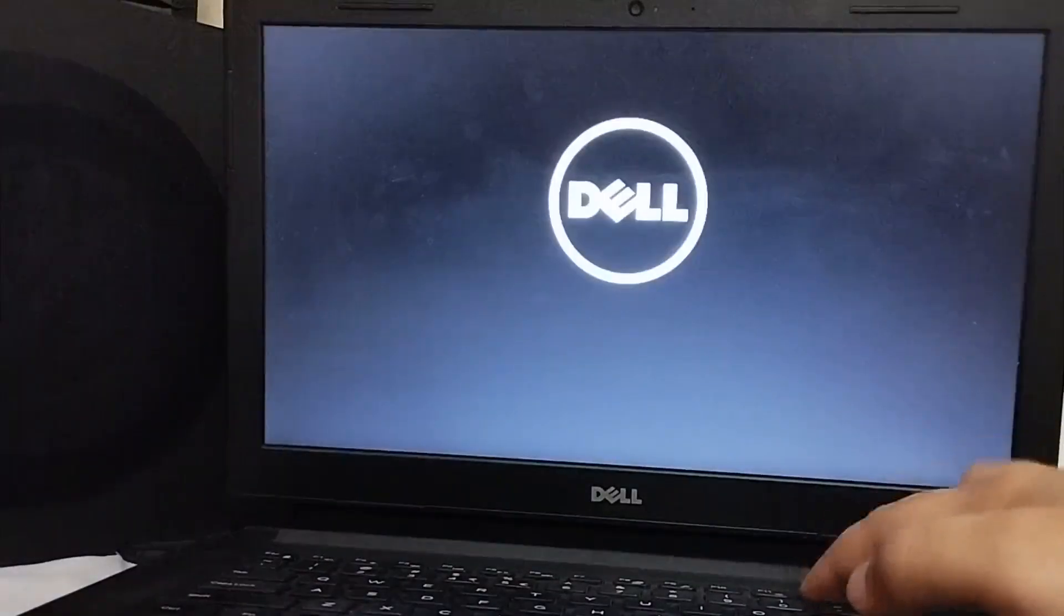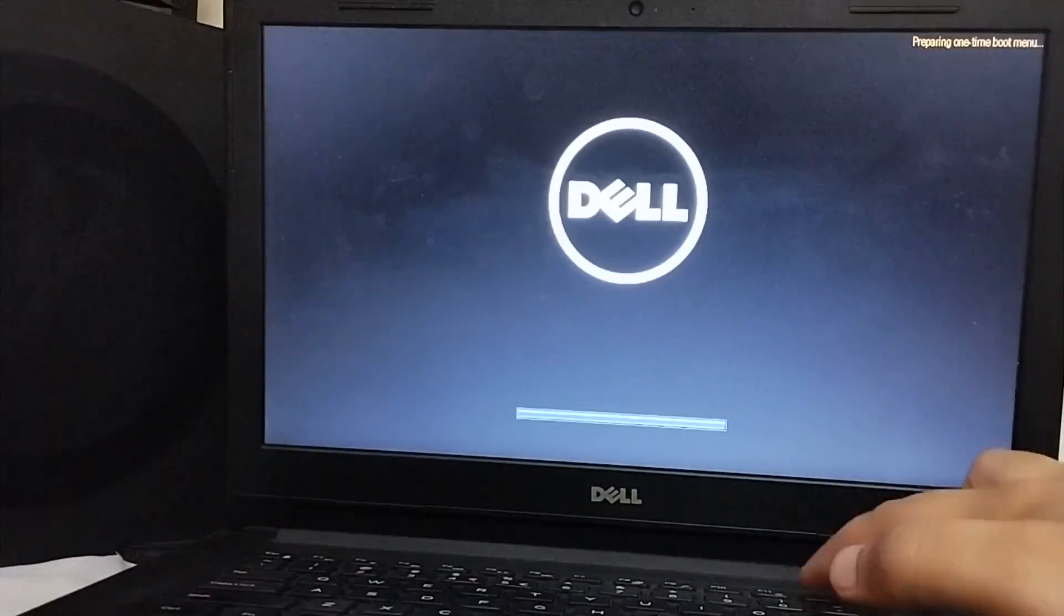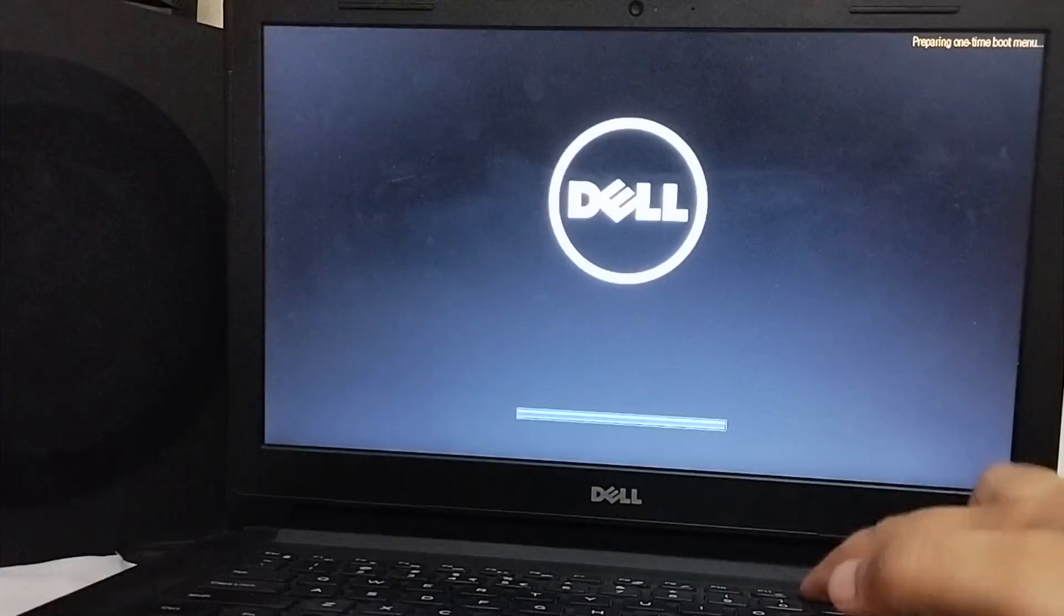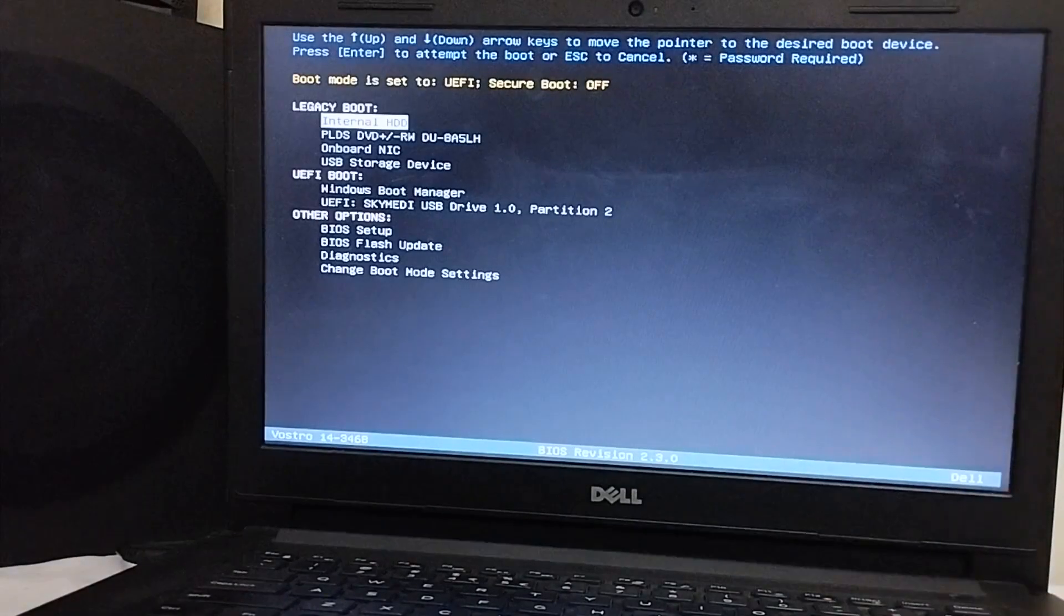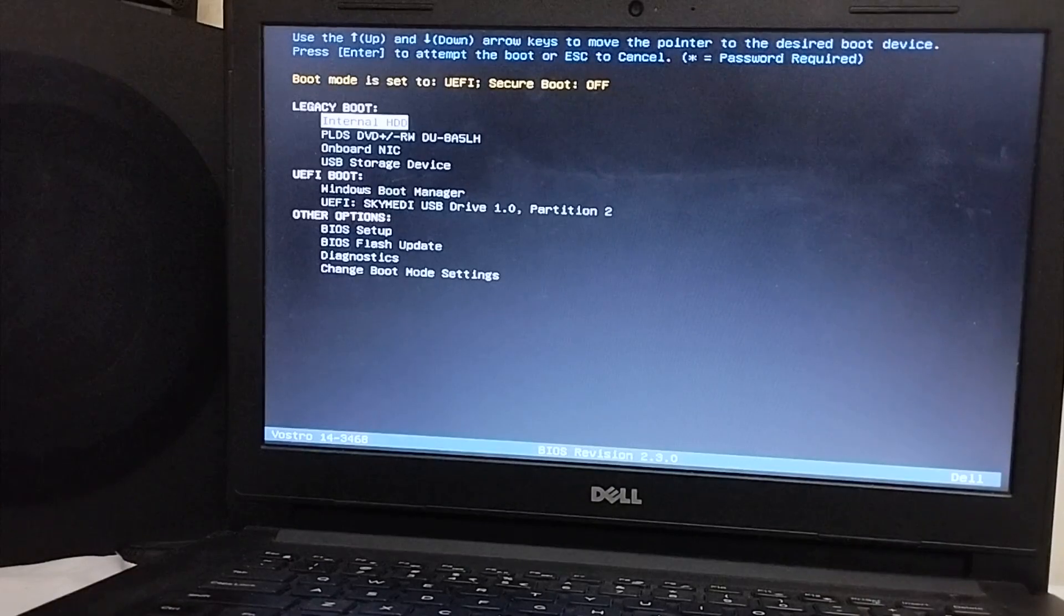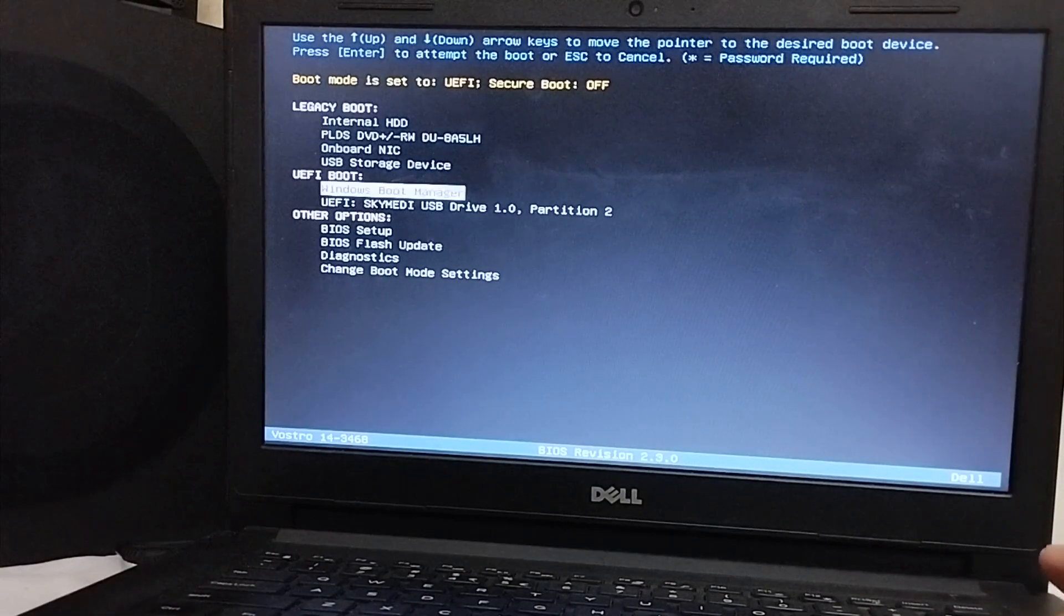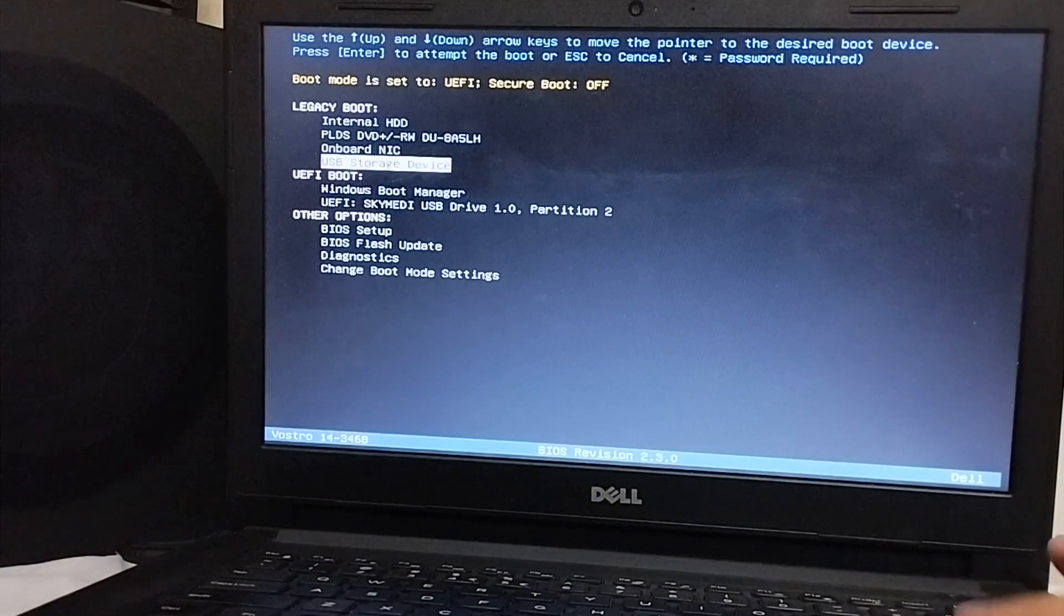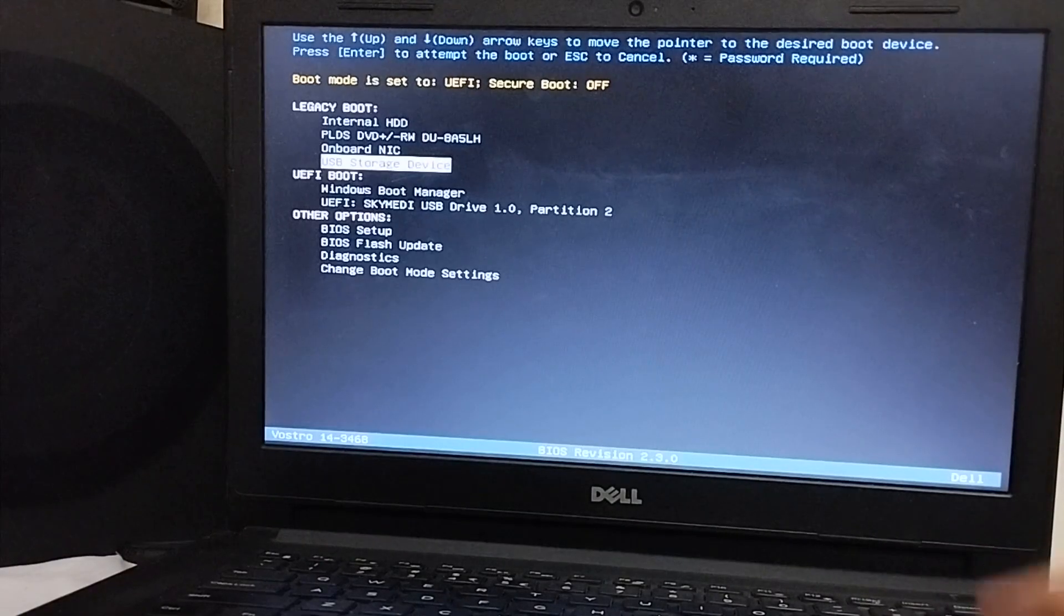You can simply hit F12 or F9 depending on your computer's manufacturer to get to the boot manager and you will find the USB flash drive right here that we have created. You can either use the UEFI boot or the legacy boot. Both are working. Just hit enter on it and you will see that Palera1n will now load.